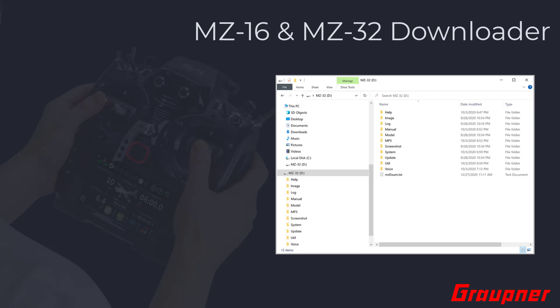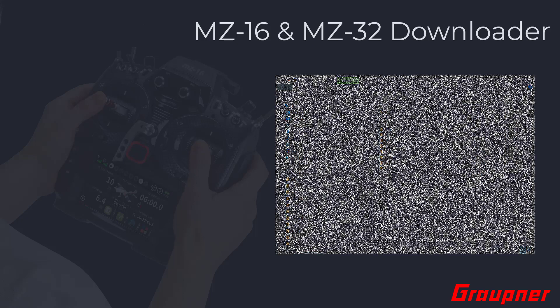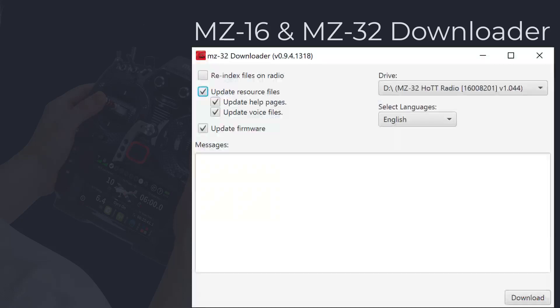Check in your Explorer or Finder program that the radio shows as a drive that can be accessed. For example, the MZ32 radio will have the MZ32 volume name shown with all its available subfolders. Now start the downloader utility. If you are running Windows, you can use either the EXE or JAR version, while with a Mac you can only use the JAR version.